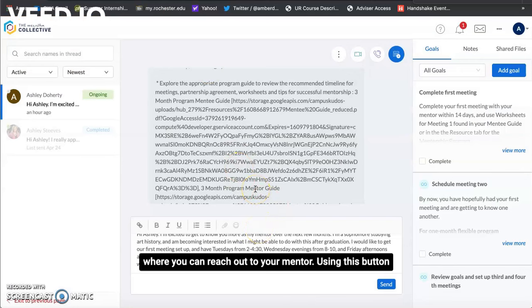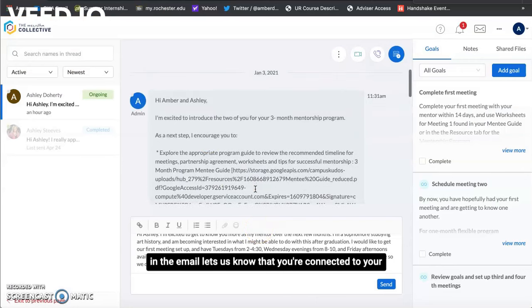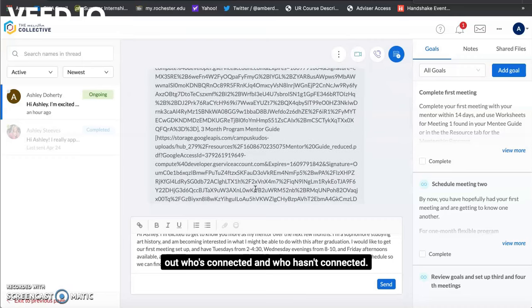Using this button in the email lets us know that you're connected to your mentor and we also don't have to go in and try and figure out who's connected and who hasn't connected.